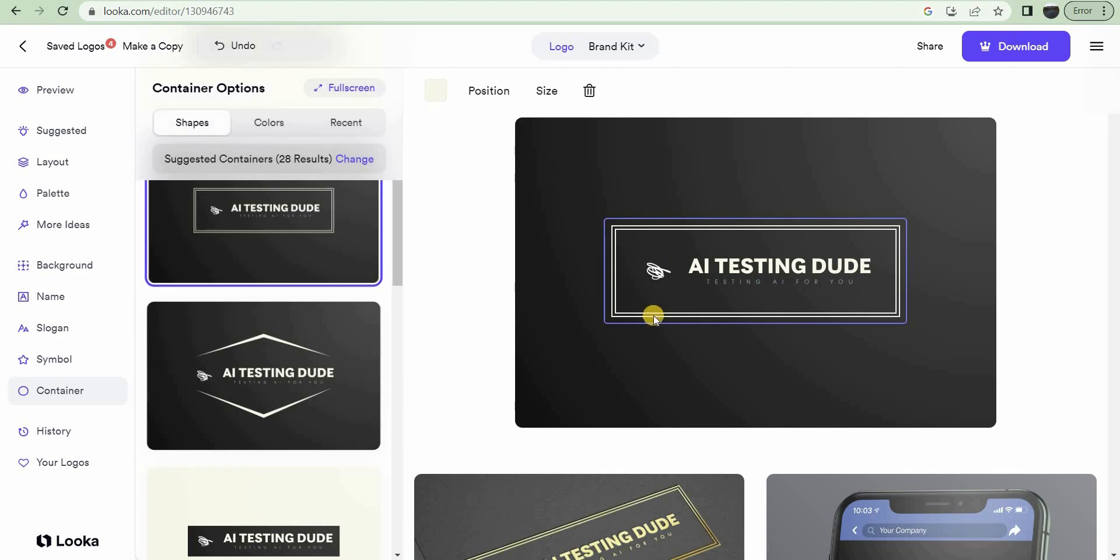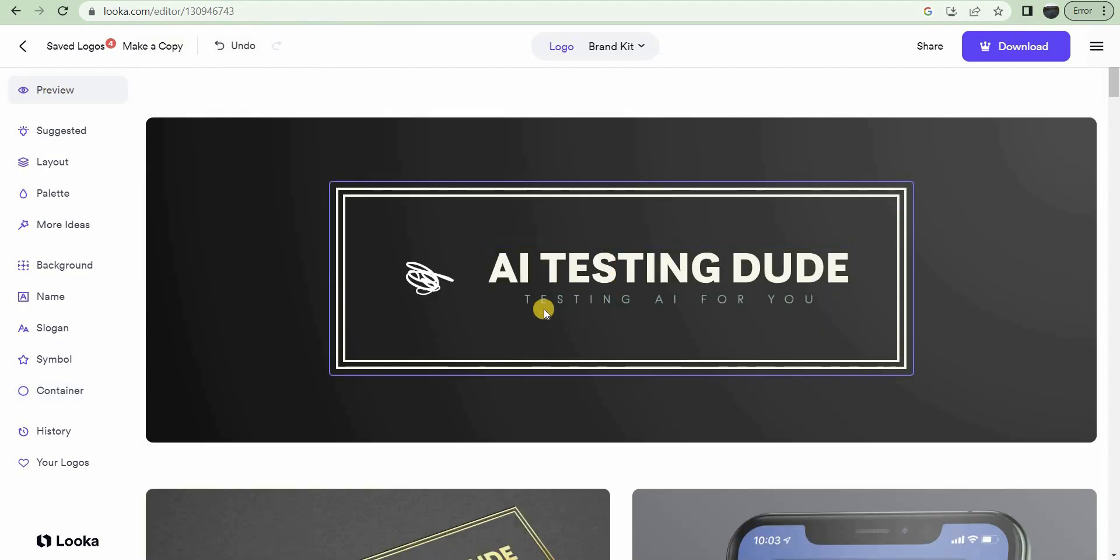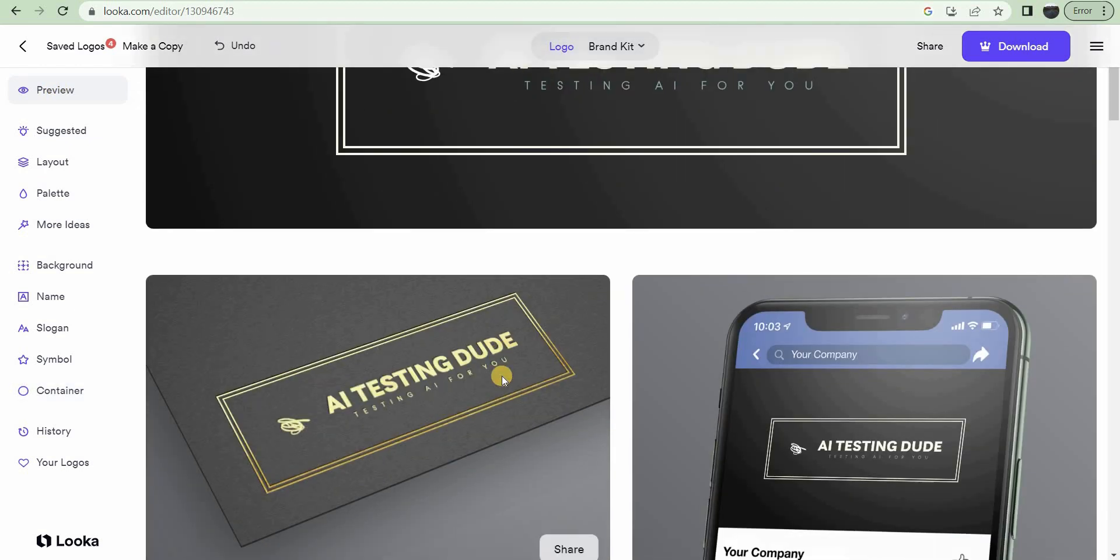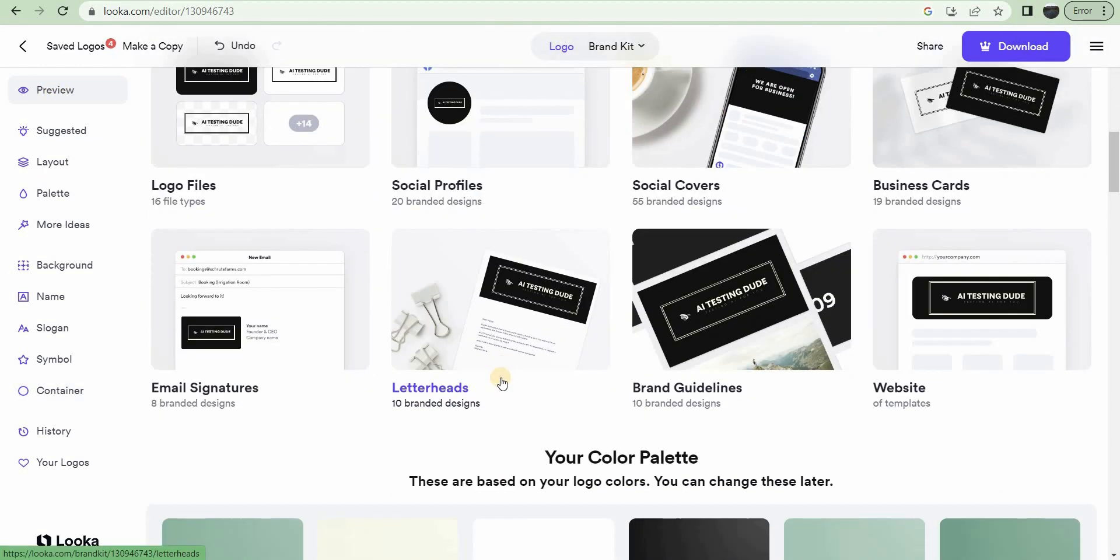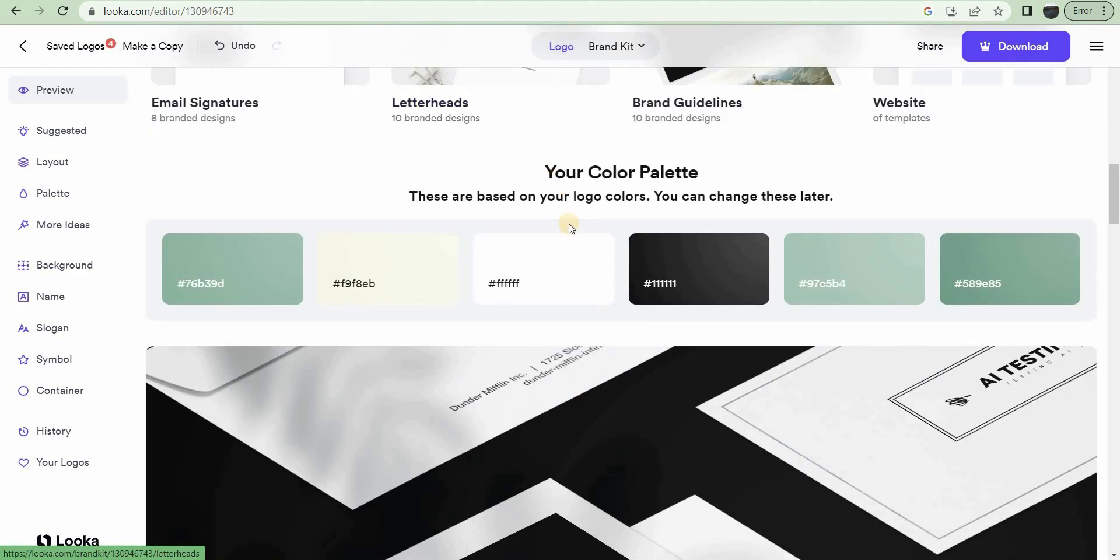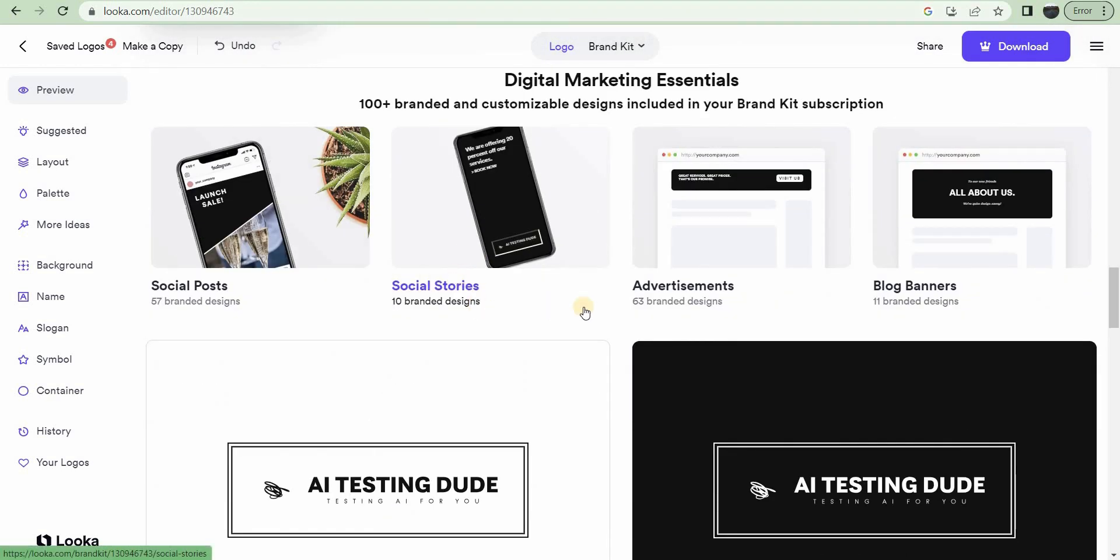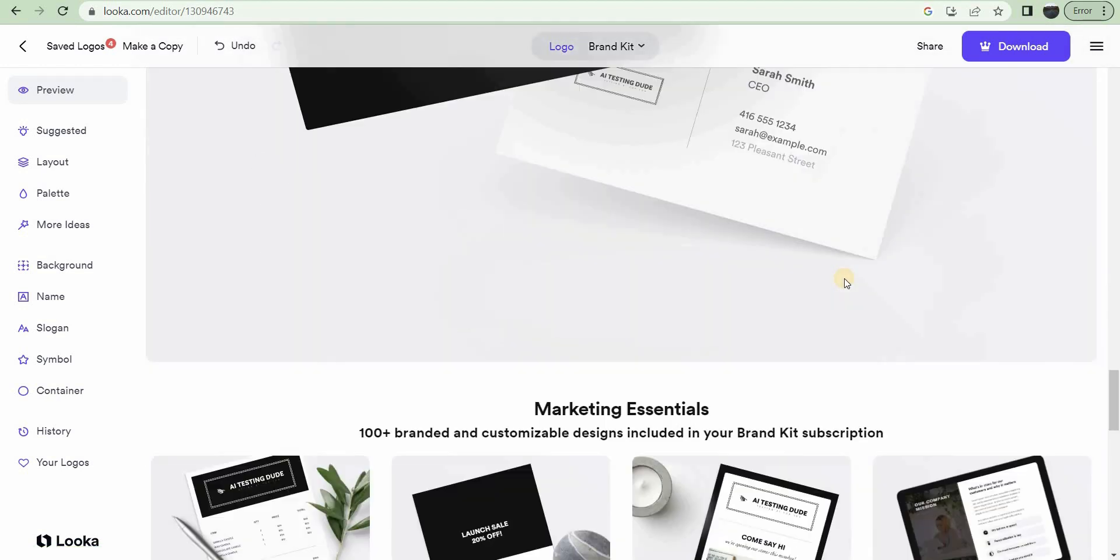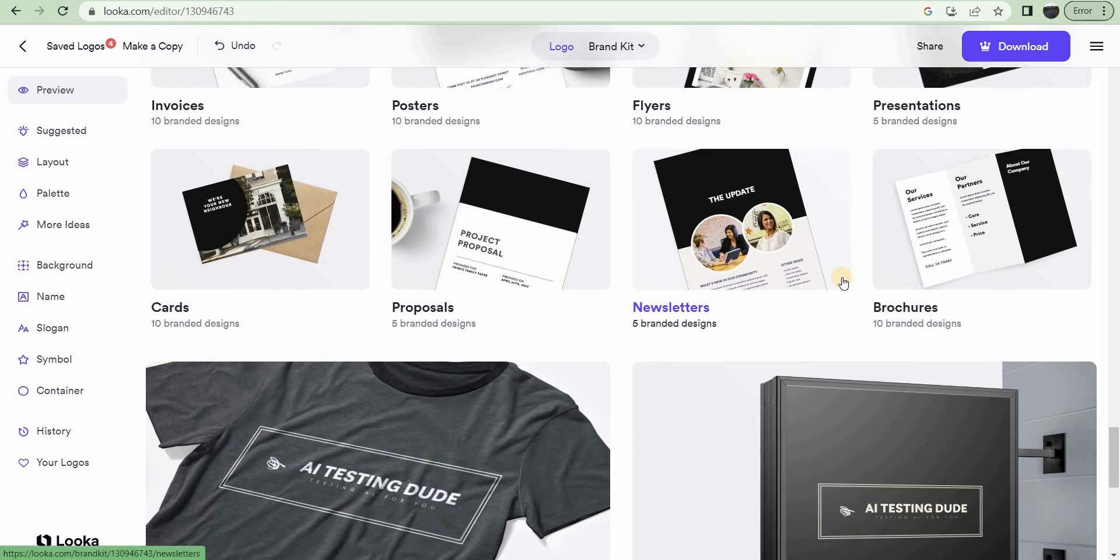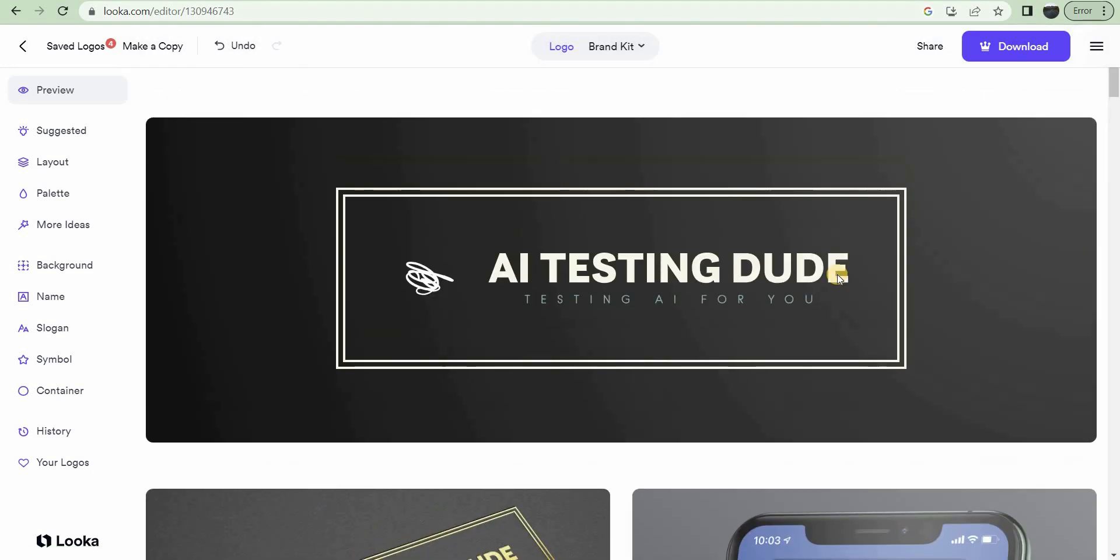But yeah, that looks pretty cool. You preview it and it'll show you kind of what it could look like on so many different products. It's really kind of mind-blowing, this website. Eight bucks a month if you buy the annual one and it comes with quite a bit. Seems like a pretty good value to me. So yeah, I guess that's it. Thanks for watching.